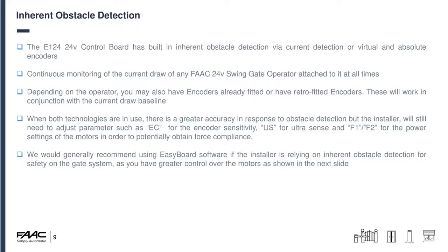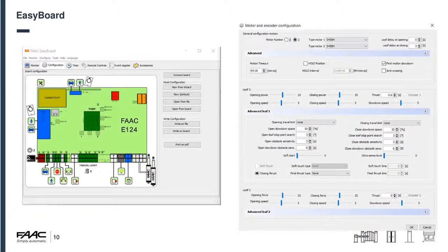We generally recommend that if you are relying primarily on inherent obstacle detection for safety, it's best to use the EasyBoard software because you have greater control over the motor. In the configuration tab you can click onto the motors and control opening power and closing power separately, control opening speed and closing speed separately from each other, set different deceleration positions for both opening and closing, and set different obstacle detection sensitivities for different areas — for example lower sensitivity in normal running but higher sensitivity when it gets to the slow-down zone. If you use EasyBoard you can control it a lot more precisely.